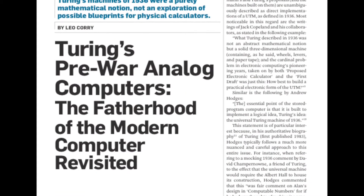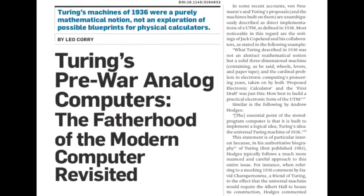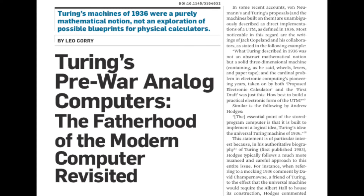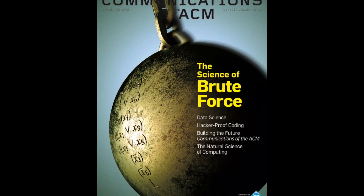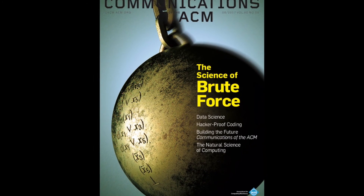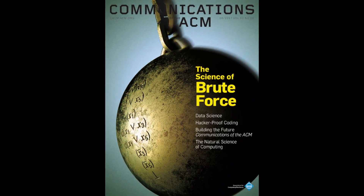Find out more in the contributed article, 'Turing's Pre-War Analog Computers,' in the August 2017 edition of Communications of the ACM.